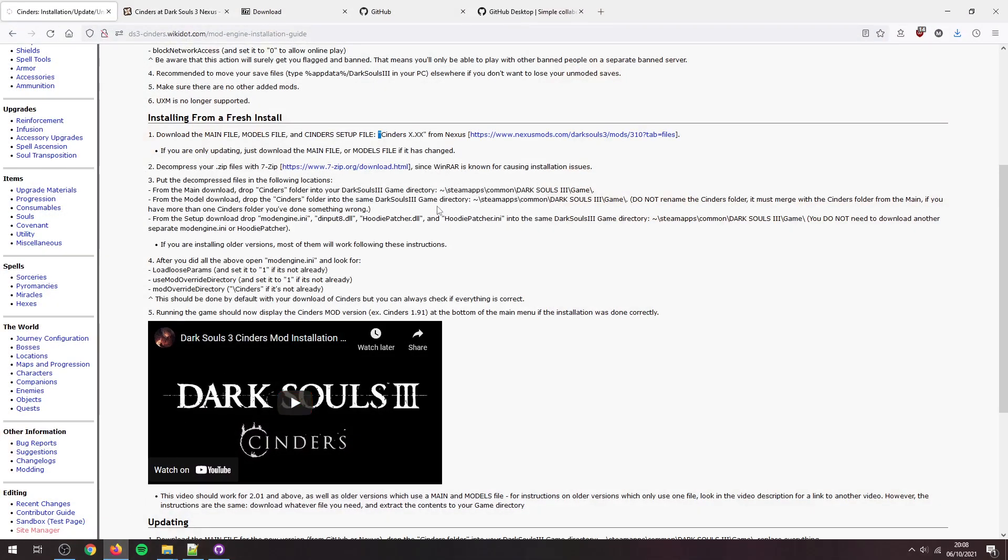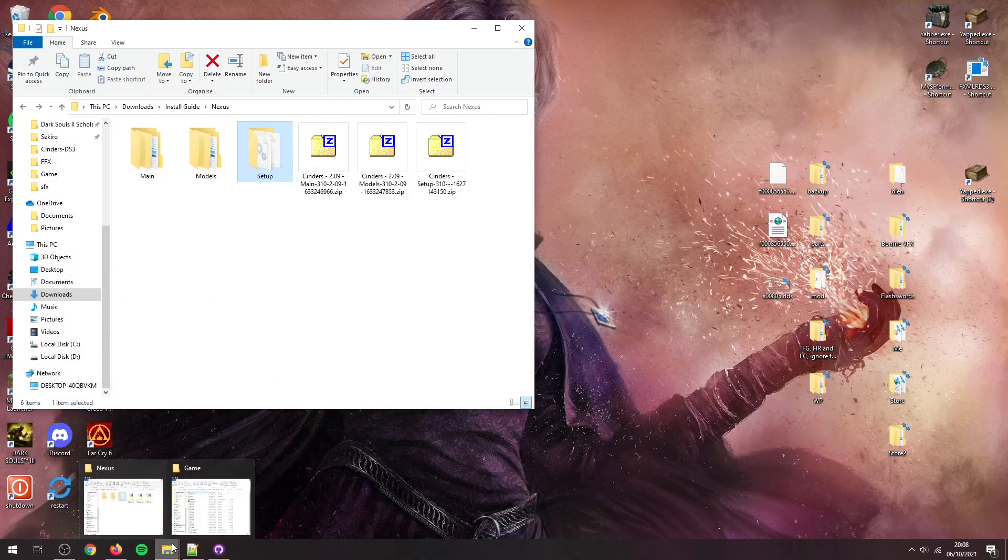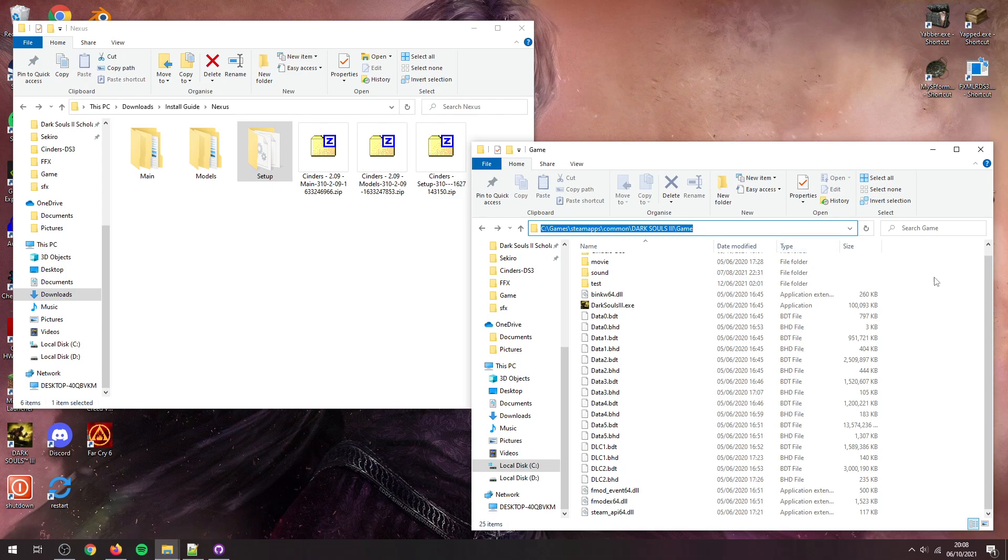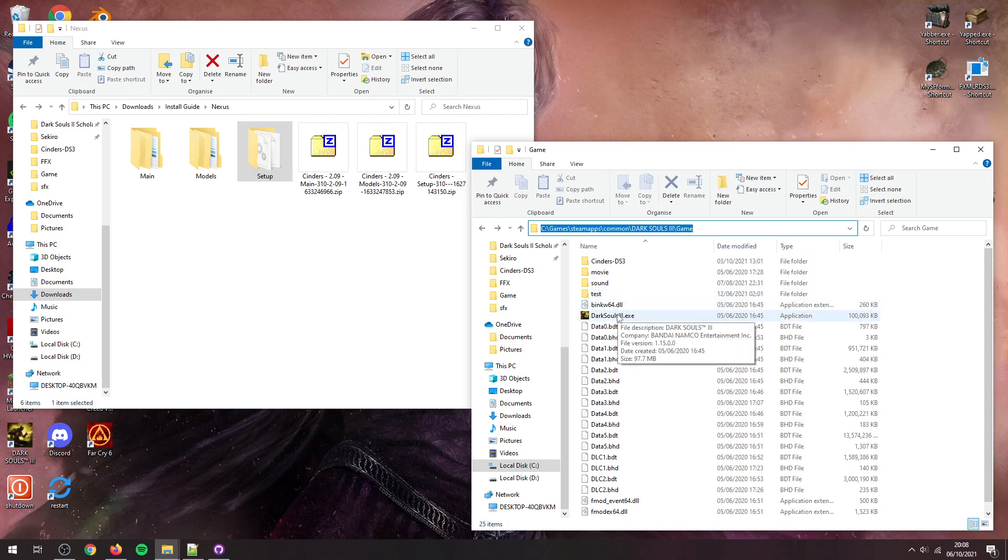So now we're going to go back to here. Now we need to move them into the Dark Souls 3 directory. So that will be in C:\Program Files\Steam\steamapps\common\Dark Souls 3\Game 90% of the time. You have it elsewhere, then you need to make sure it directs it to the folder with your exe.